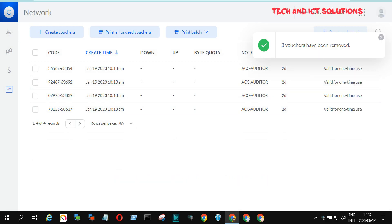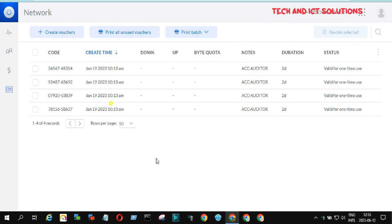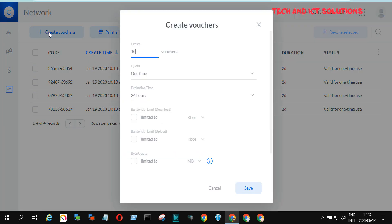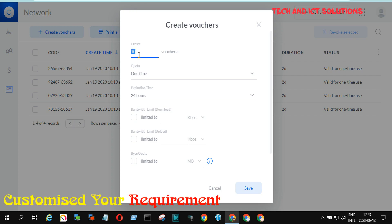Let's see how we can create limited bandwidth for new guest user vouchers. Click Create Voucher. Type the Voucher Quantity and Time of Validation.